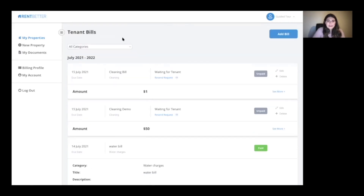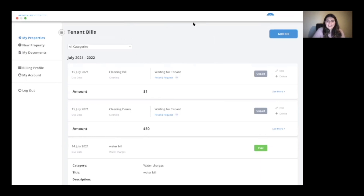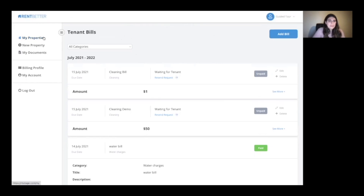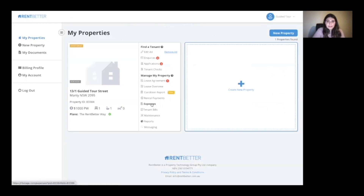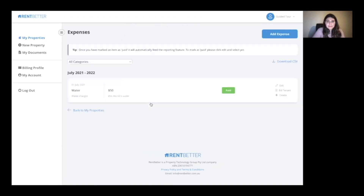One of our customers is already using the feature — I'm glad you're enjoying it. Another part of the feature I wanted to talk about is the Expenses section.